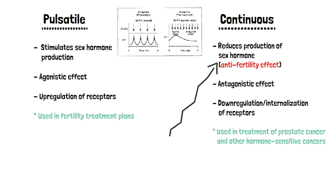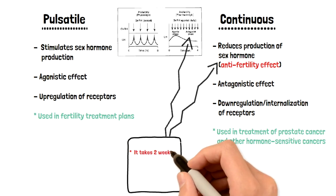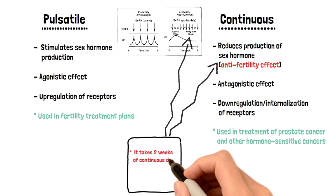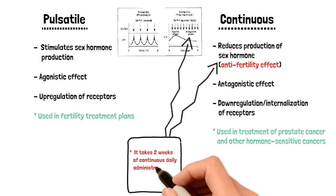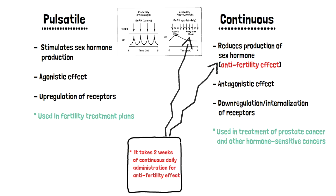Before we wrap up this video, there's one crucial high-yield point I want to make. When you administer this drug in a continuous fashion, the intended effect, which is anti-fertility, antagonistic effect of sex hormones, takes actually two weeks to come into effect. After two weeks you will see a reduction in sex hormones, but for the first two weeks it actually increases sex hormones in the same way pulsatile administration would. So patients who use this for cancer, it is important that they keep it up daily and long-term.